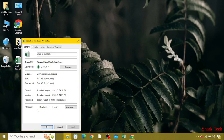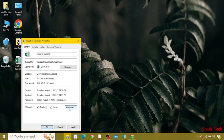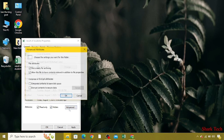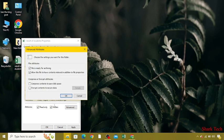Now in the attributes, you have to click on Read-only and Hidden. Then you have to go to Advanced Settings, and over here in Compress or Encrypt Attribute, you have to select both of them and then press OK.